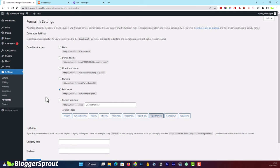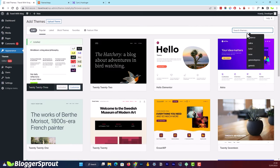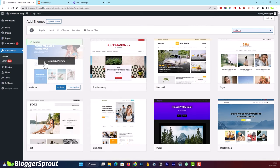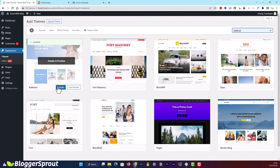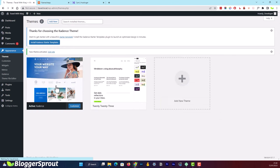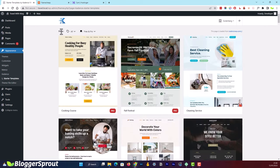Now go to Appearance and click on Themes, then click Add New. Search for 'Cadence' and install the theme, then click Activate. After activating the theme you'll get an option called 'Install Cadence Starter Theme' — click on that. After a few seconds it will automatically install and you'll land on a new page.